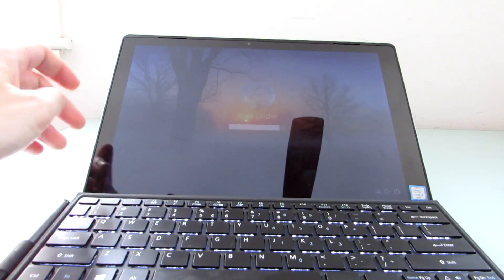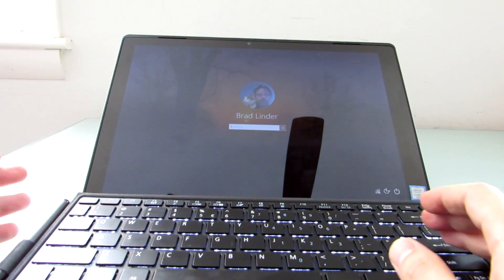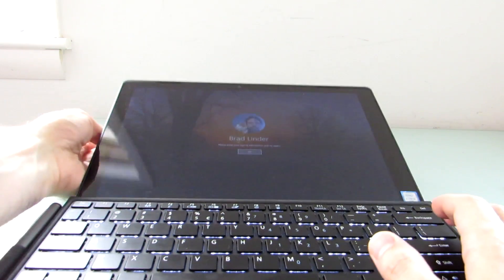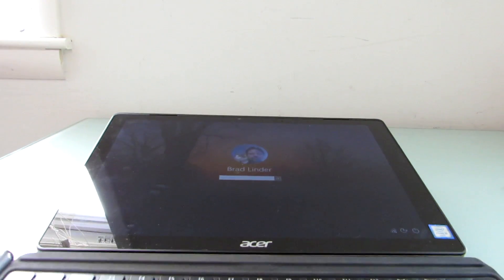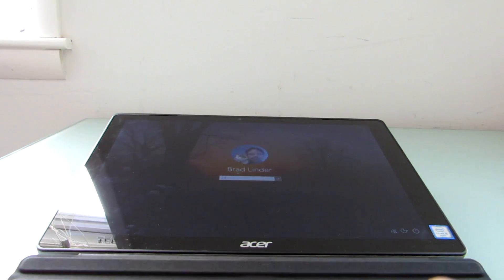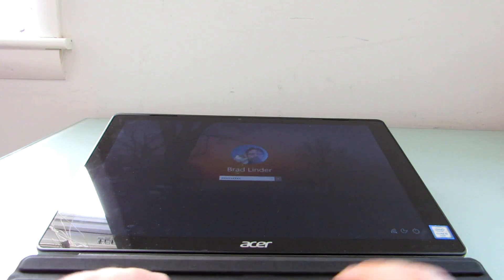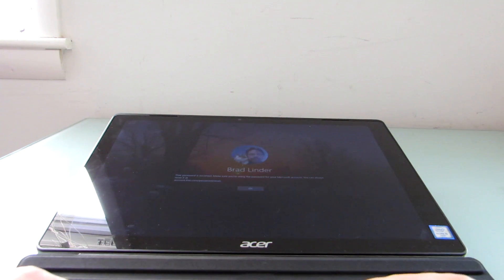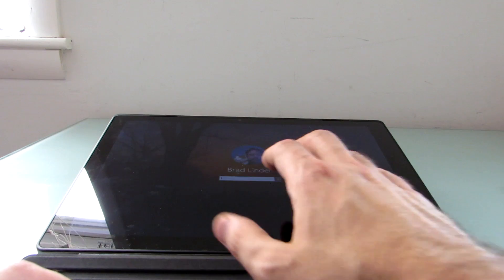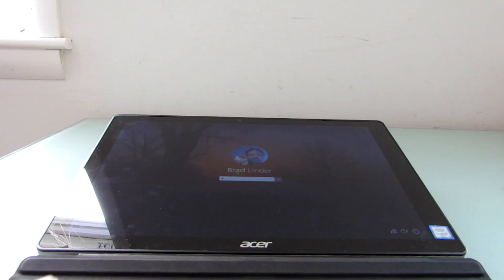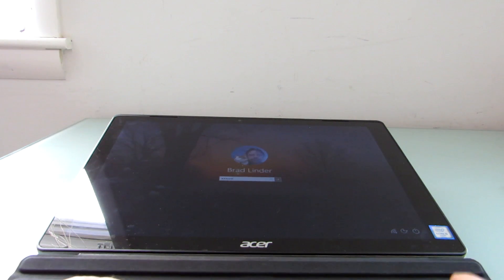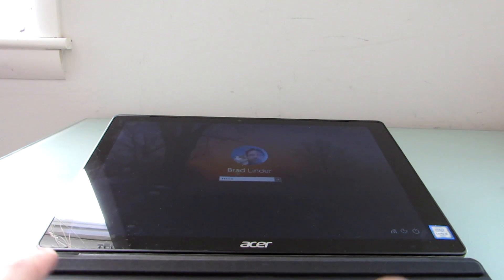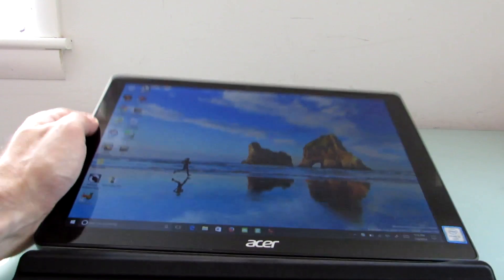That's a look at the Acer Switch Alpha 12 for gaming, for web browsing, for pretty much anything that you would ever want to do with a Windows computer. It just happens to be a tablet that also works as a laptop.